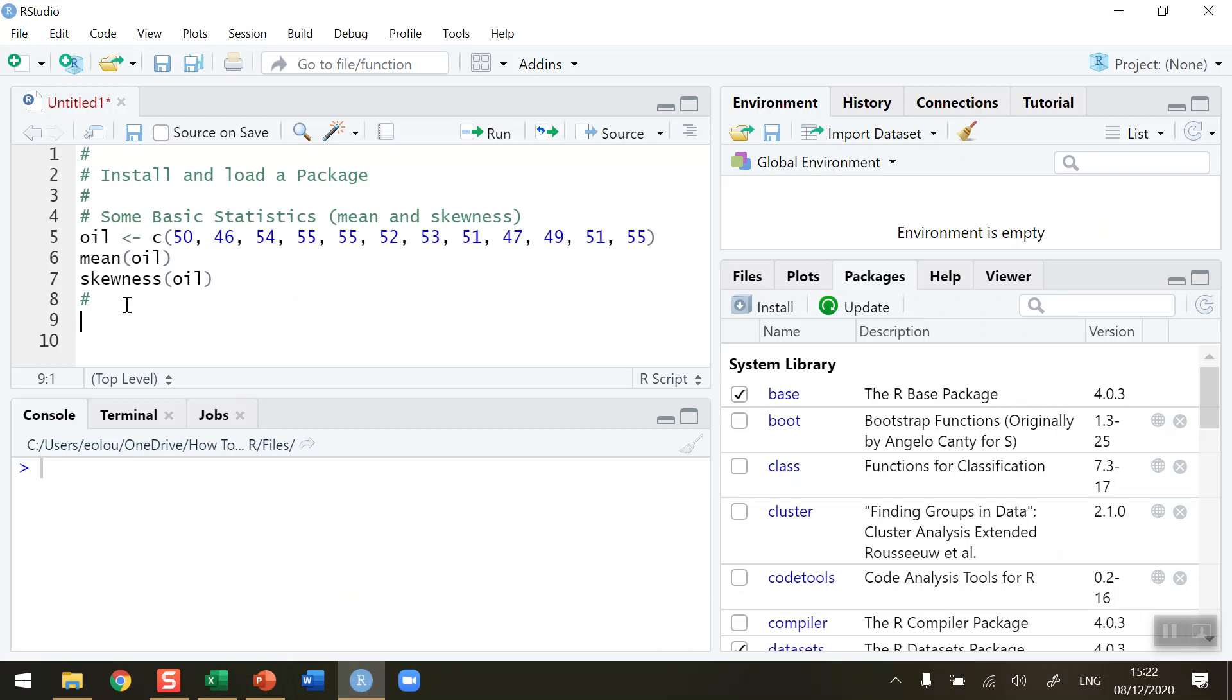Before we do this, let's take a look at a very simple piece of code. On line five in my R script, I am reading in 12 values. These represent the price in dollars of a barrel of crude oil over a 12-month period in 2018, and I'm storing those values into a vector called oil.